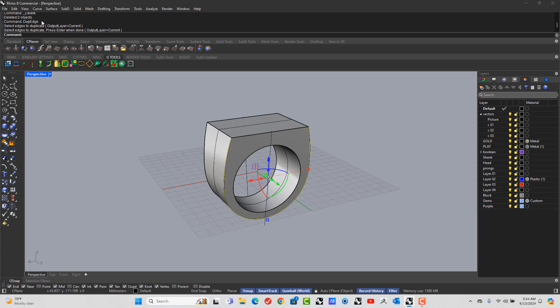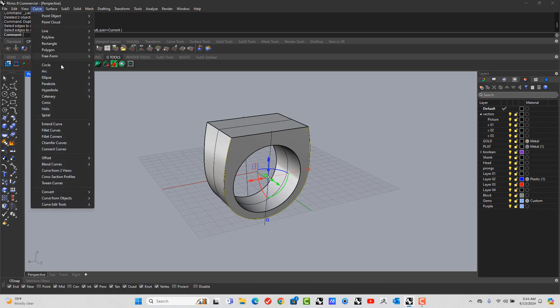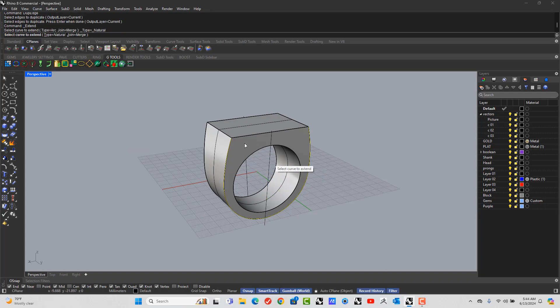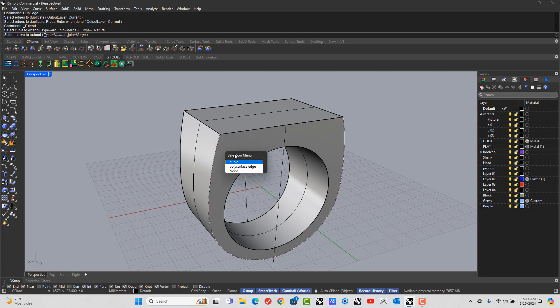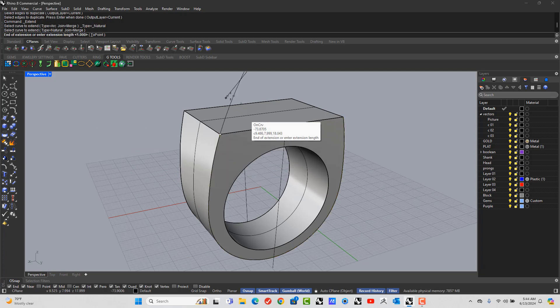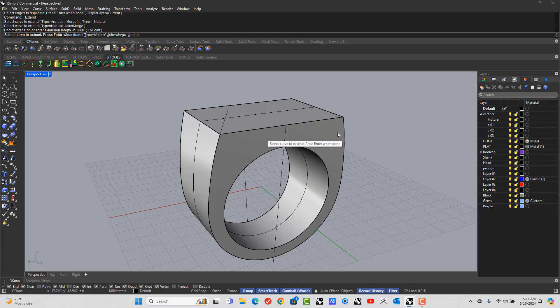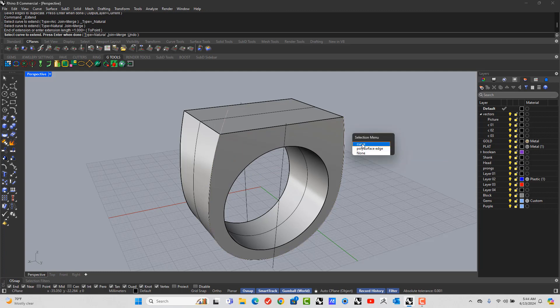And now I want to go to Curve, Extend Curve. Pick this curve and just extend it up a little bit. Do the same on the opposite side.